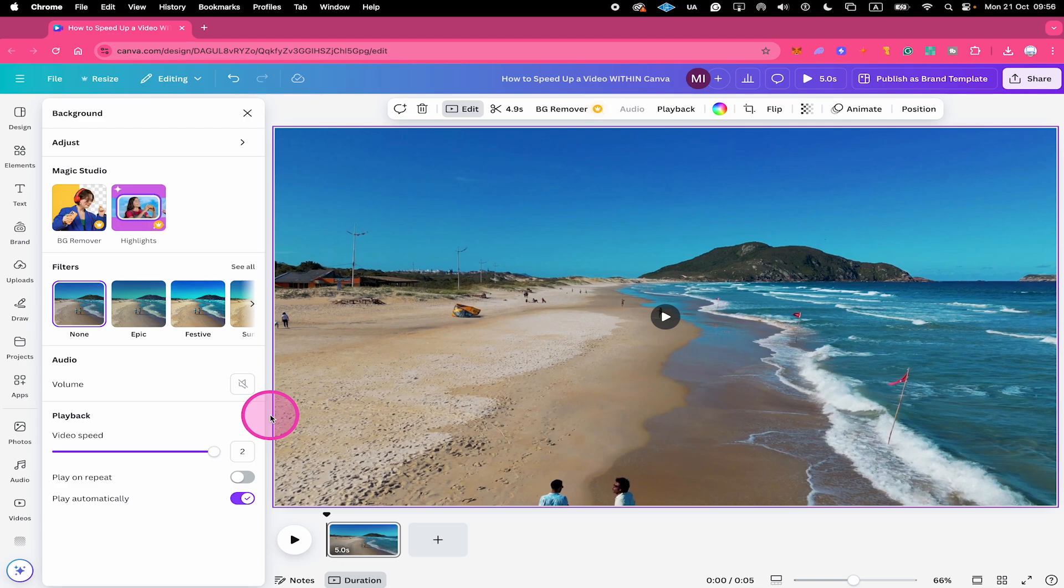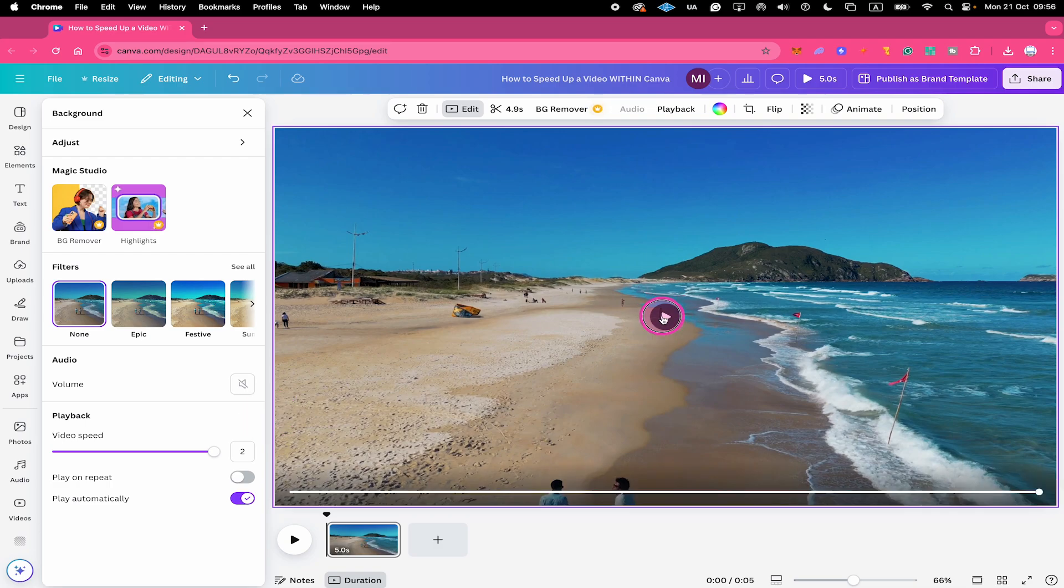Then you download your video and simply re-upload it to Canva again. You can then double that speed again, and like this you can make your video as fast as you want within Canva.